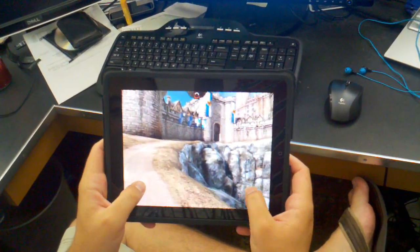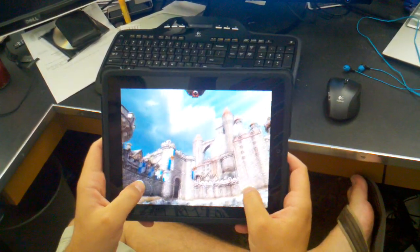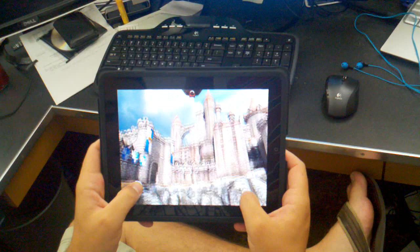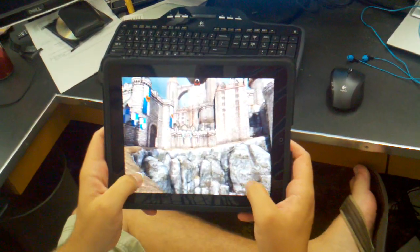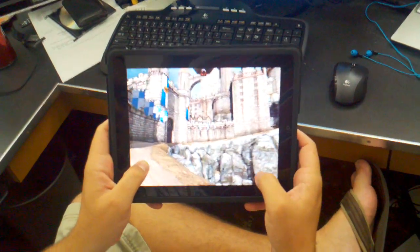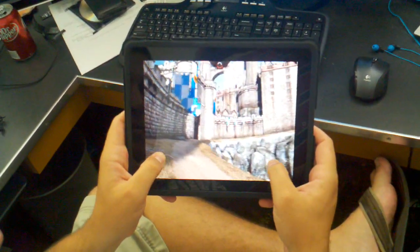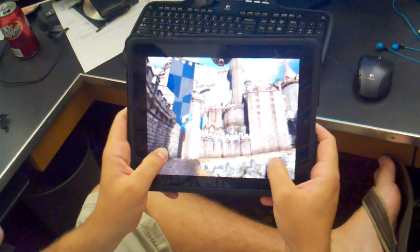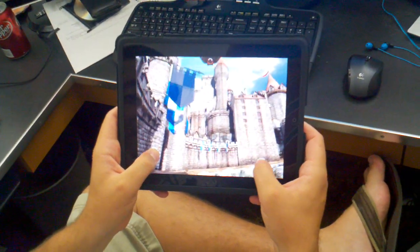We have a little demonstration of Unreal Tech on an iPad. You can see the visuals right there. It's very pretty, I'll give it that.